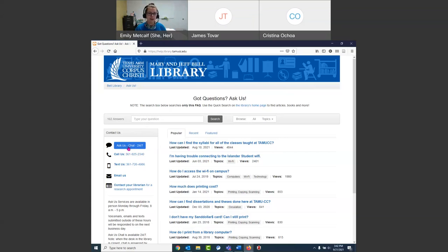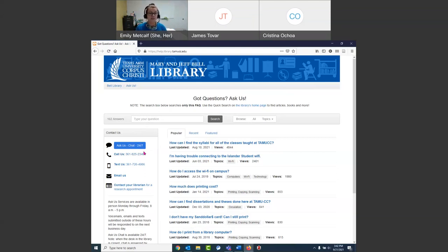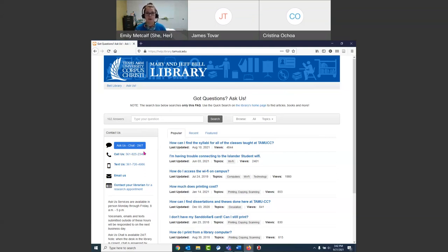The librarians are here from 8 to 5, Monday through Friday. If you chat with us another time, you'll get a librarian from another university. They can help you generally with research, but they don't necessarily know about specific assignments at TAMUCC. So if you need a specific librarian who knows what's going on in your class, it's best to reach out to that person directly. That chat also pops up in research guides or our list of databases — feel free to use it.